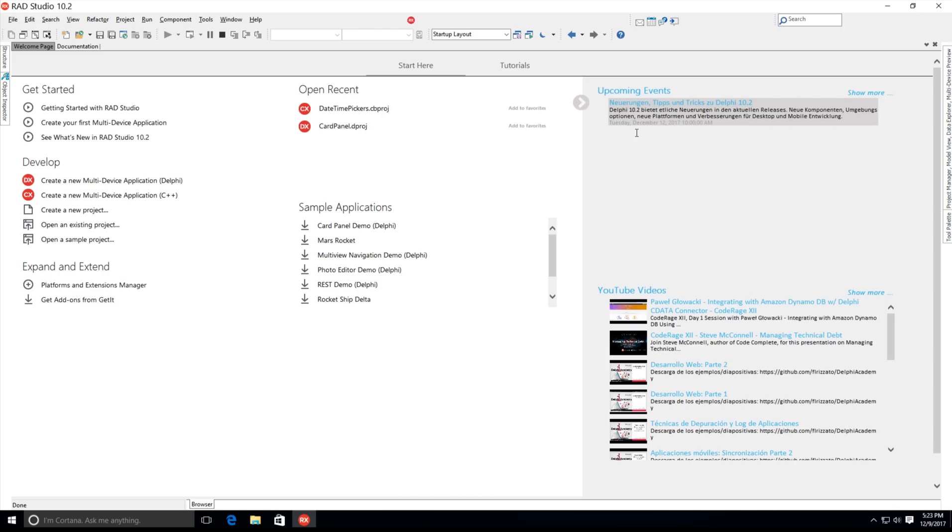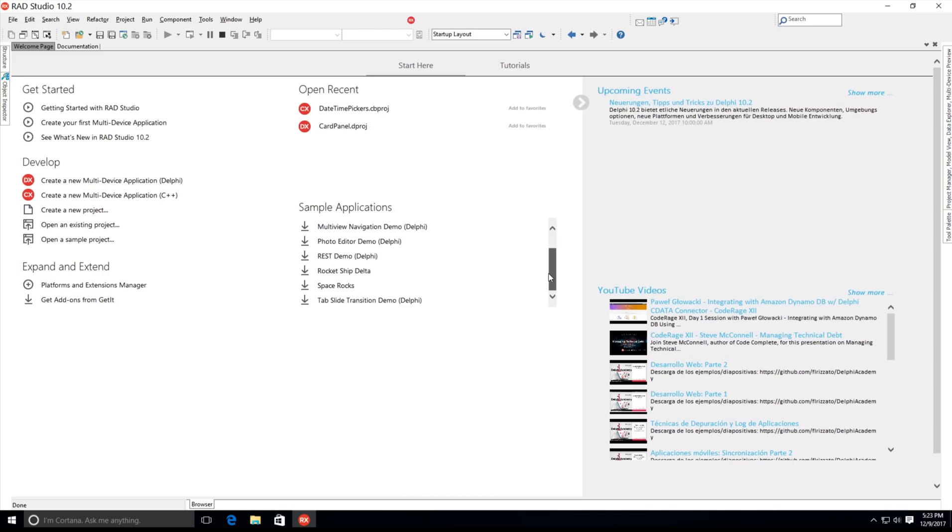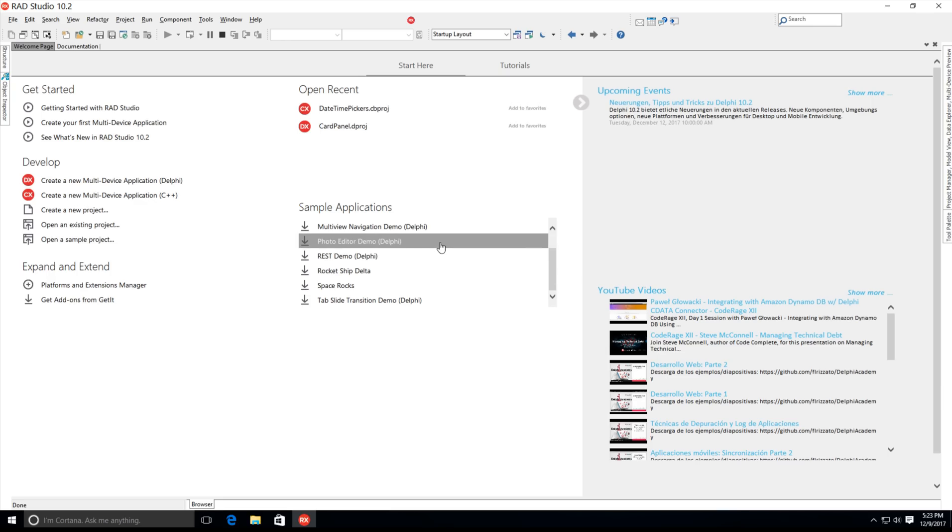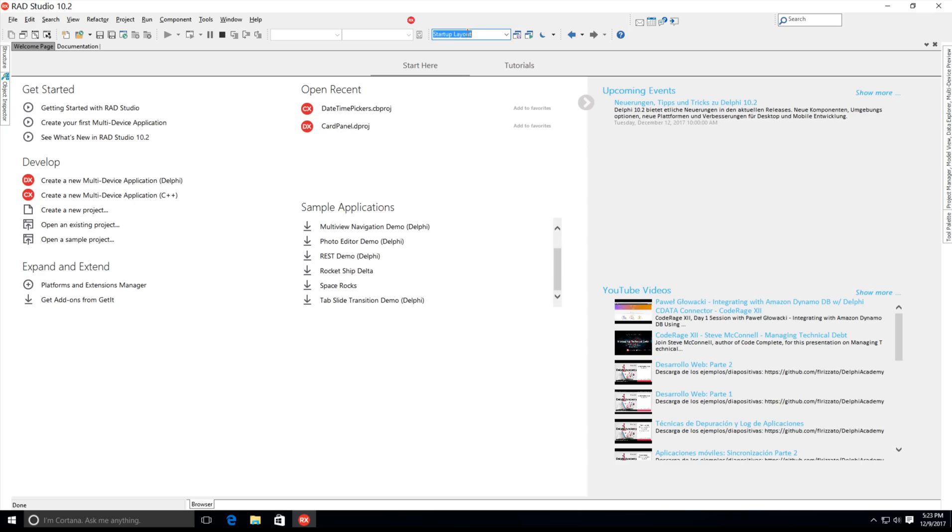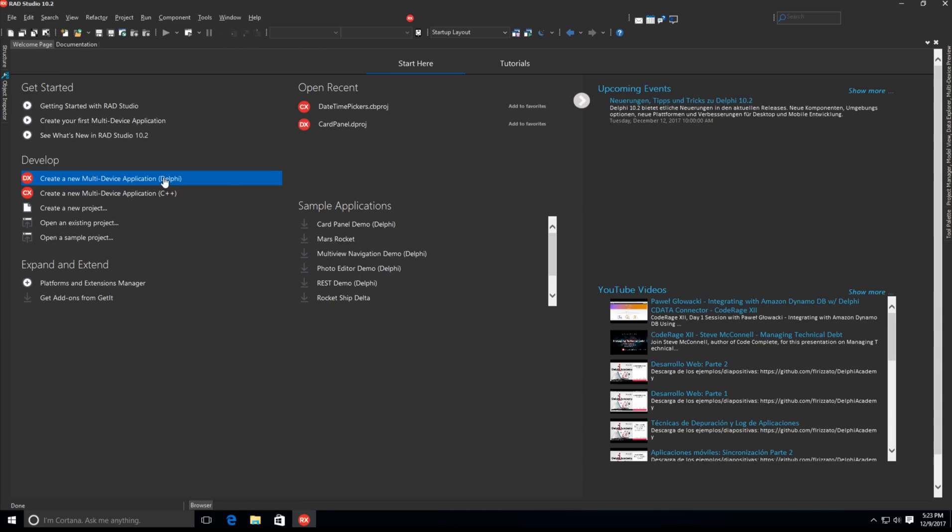The updated welcome page in the IDE makes it easier than ever before to get started with RAD Studio. It includes a list of upcoming webinars, key sample projects for new users, and videos from our own YouTube channel. We've also added a new startup layout to the IDE, and you can easily toggle between the light and dark theme.